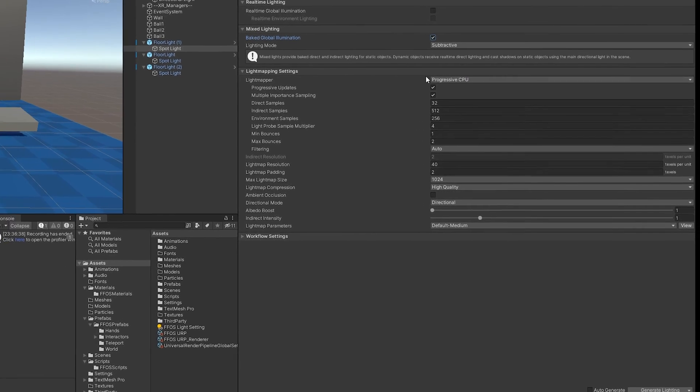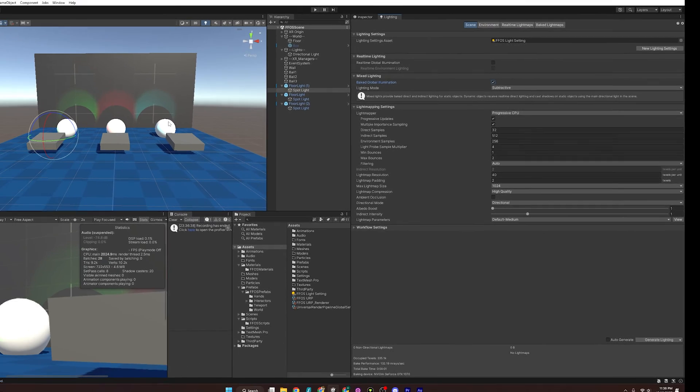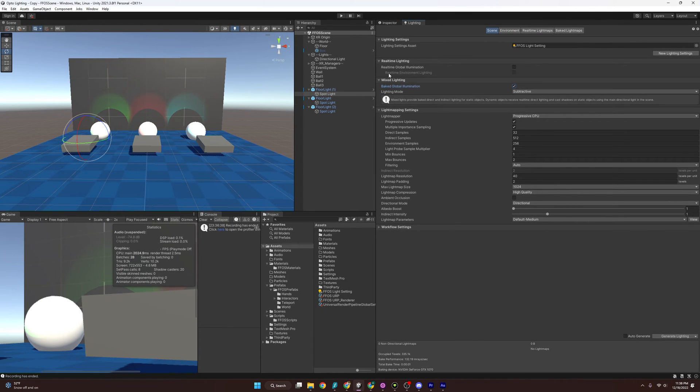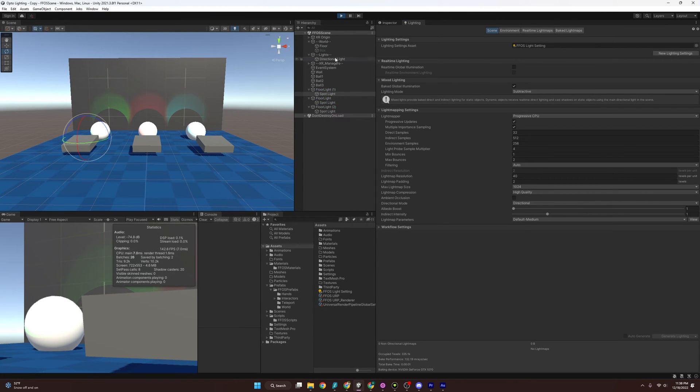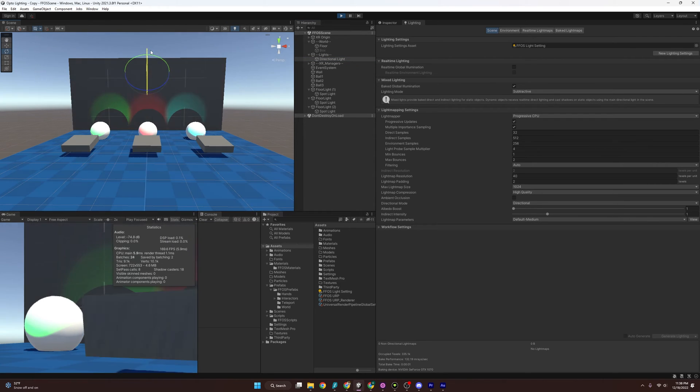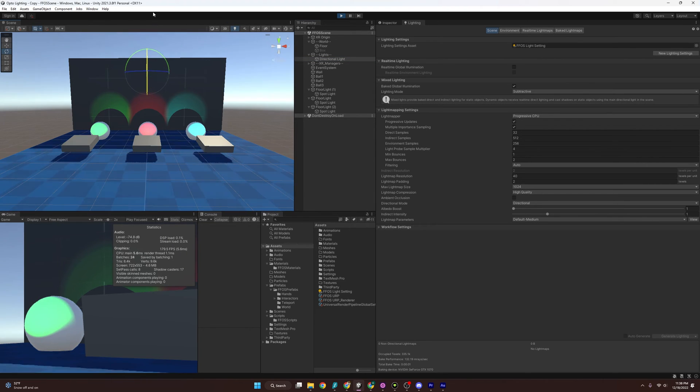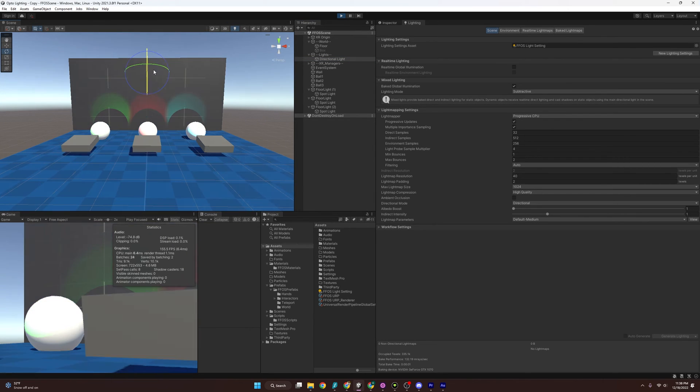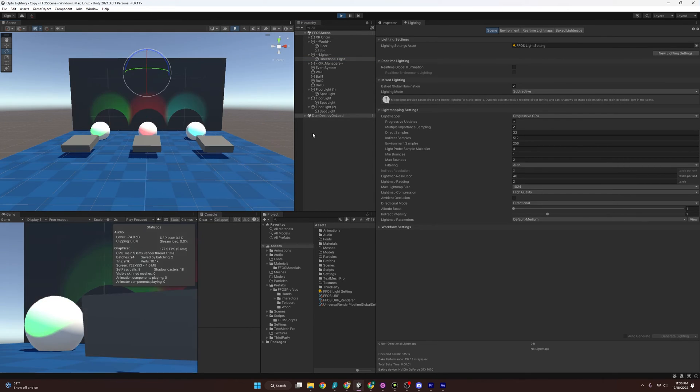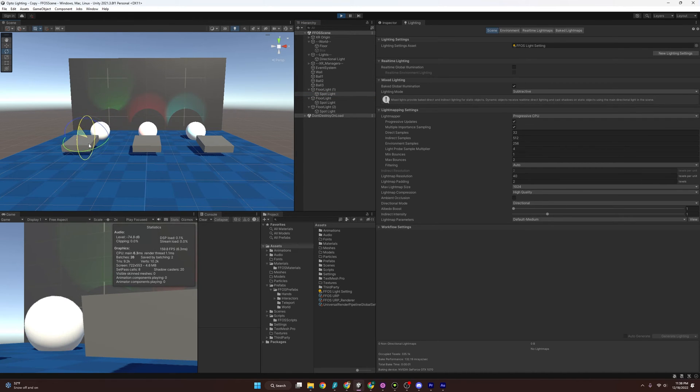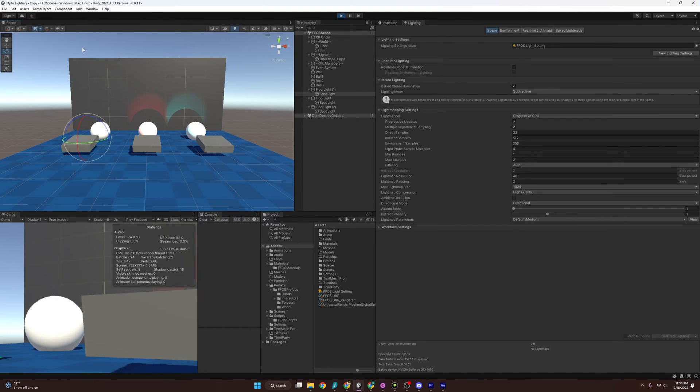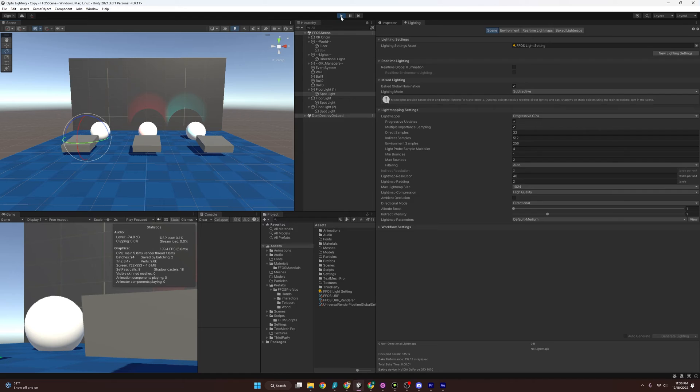So what subtractive does is it only allows dynamic shadows from our direct light source instead of our spotlights and our direct light source. So if I press play here, you'll see since I have it as subtractive, when I rotate this, the shadows are moving when the sun is moving. But if I choose one of the spotlights, if I move it, the shadow on the wall just kind of stays where it is. It's not moving like the sun was moving. And so there you go. That's subtractive.